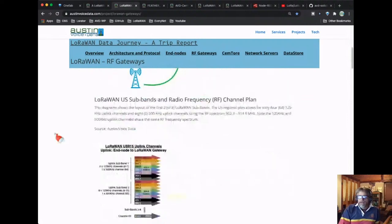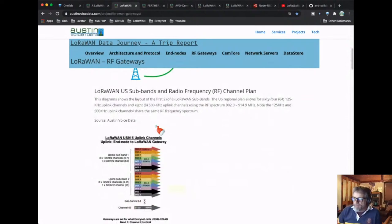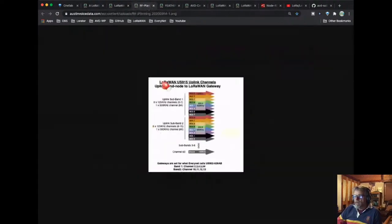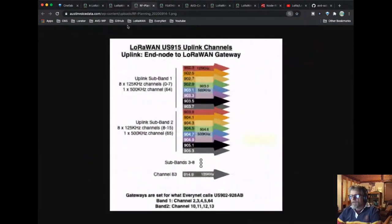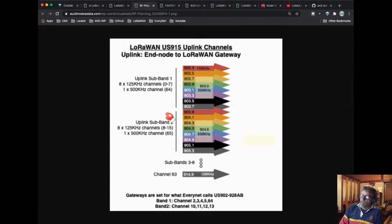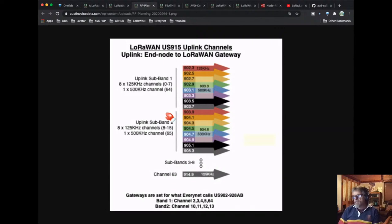Understanding sub-bands tends to be more of a US issue because other countries don't have nearly this many sub-bands. I put together this diagram to break down how it lays out. The frequencies start at 902.3 going to 903.7 for the first sub-band; the second sub-band goes from 903.9 to 905.3. When programming your sub-bands, you might need to refer to sub-band one as sub-band zero — similar to sub-band two becoming sub-band one. Just keep in mind: does it start counting at zero, like a computer likes to, or does it start counting at one?